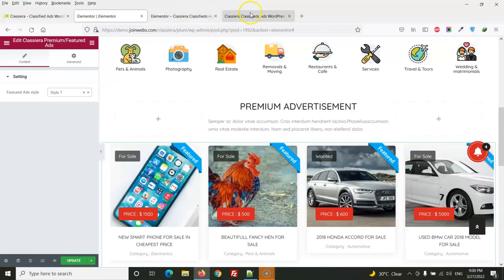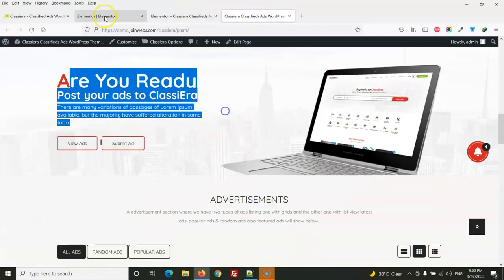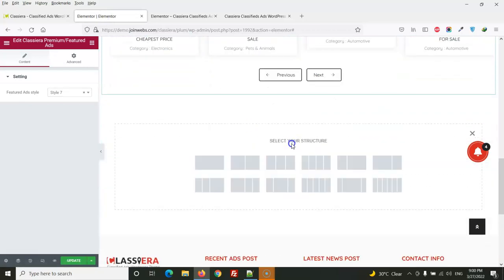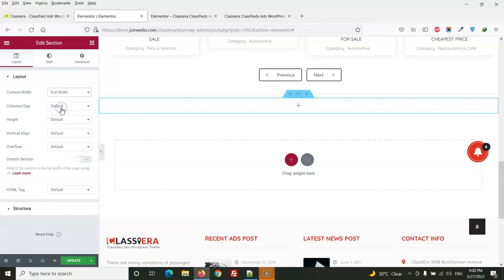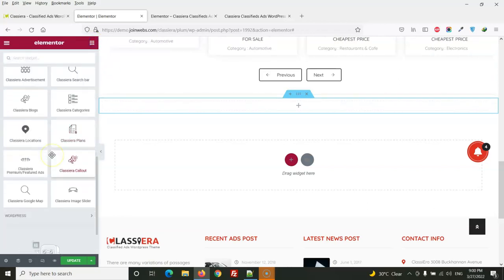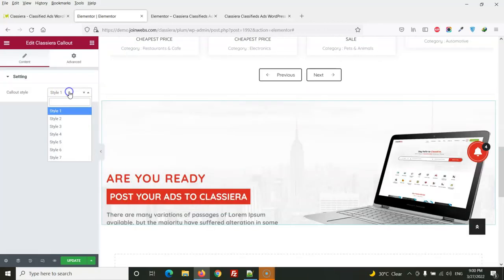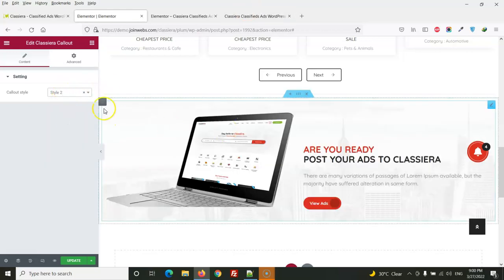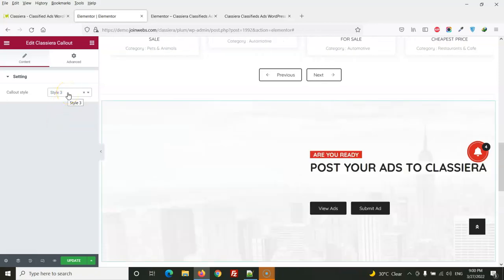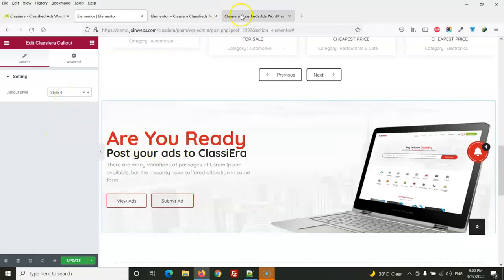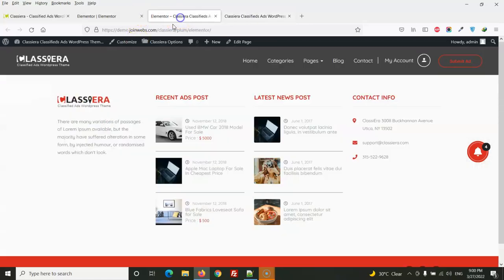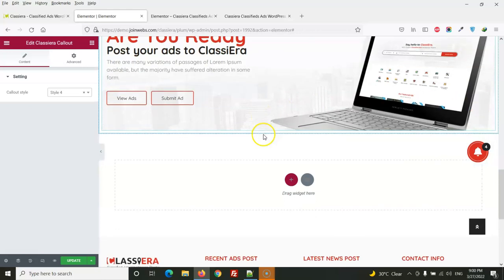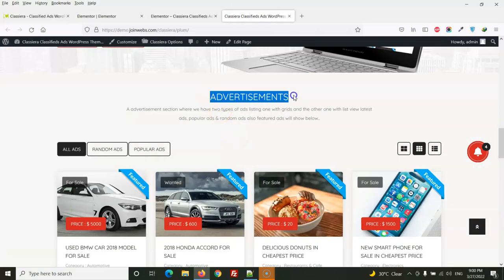Next we have call out section. So here we will drag again a section full width and then we will add call out section. From here we can change the style. We have included all styles here so you can change one by one and you can use which one you like.